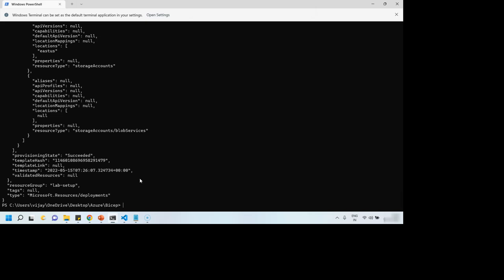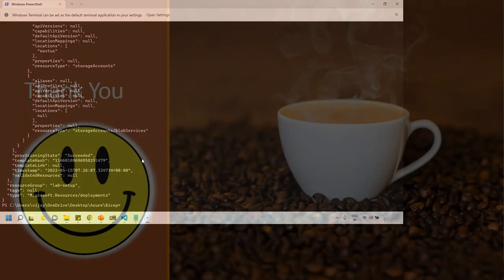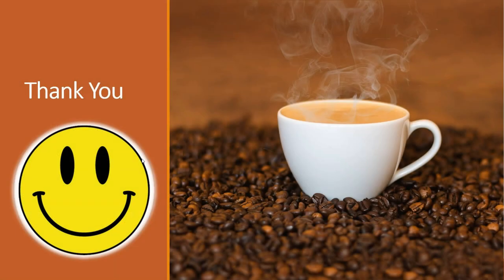So it's a good practice to keep running your Bicep files again and again and take advantage of idempotency. I hope now you have slightly better understanding of how you can use Azure Biceps for automation of your resource deployments in Azure subscriptions.